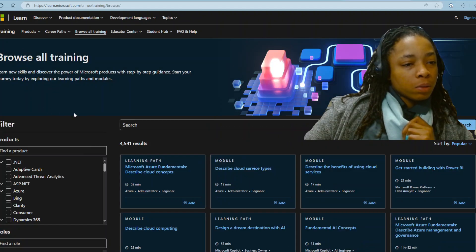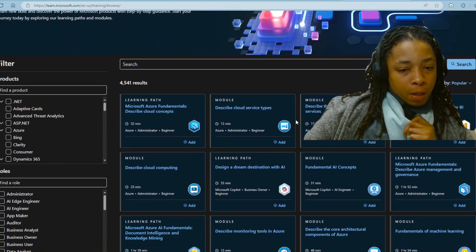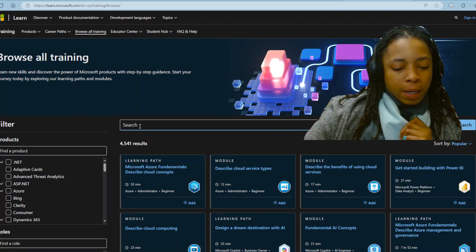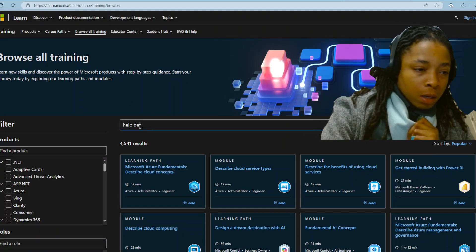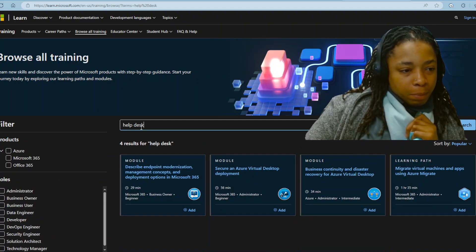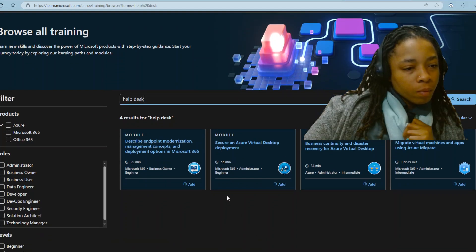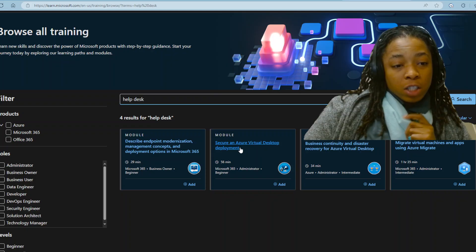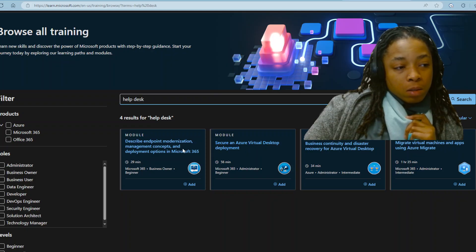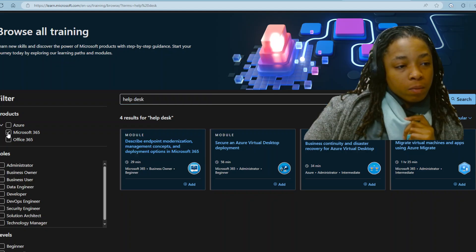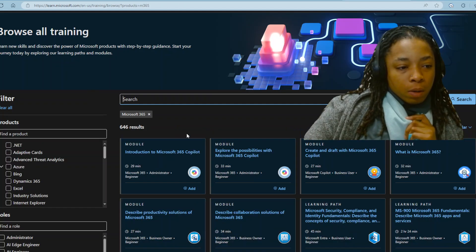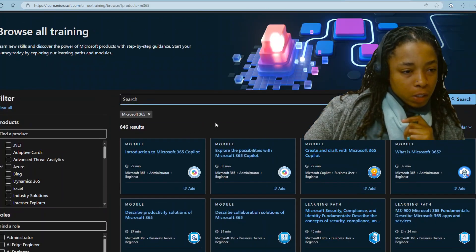Let's go back to browse. Let's just type in 'help desk' and see what happens. Different things about 365 — Azure — they got stuff on Azure. You could definitely learn some stuff on here. Or even if you might already know it, you could still just learn more and find out things that you didn't know about.